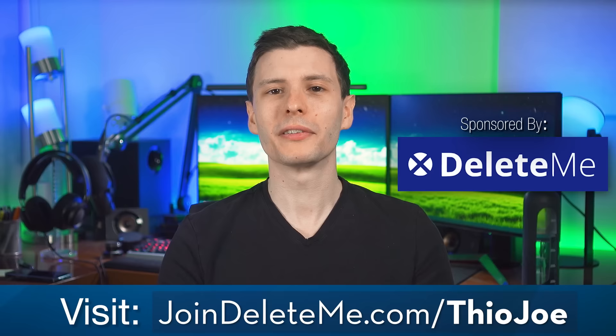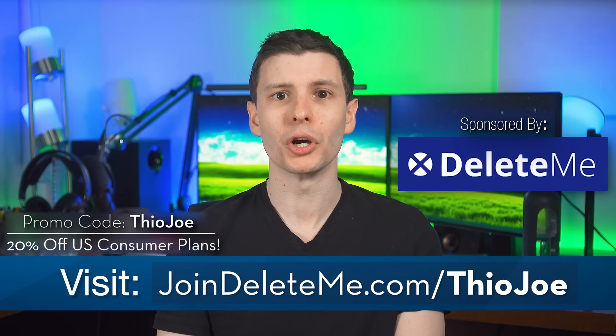So if you want to get your personal information removed from the web and search results, go to joindeleteme.com slash TheoJoe, and use the promo code TheoJoe for a nice discount. And with all that being said, let's continue.